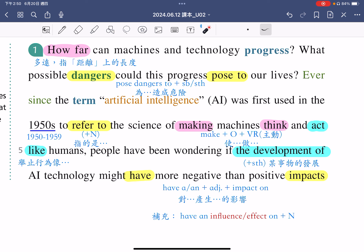就像进步可能会为我们的生活带来哪些的危险。在这个句子当中有一个片语，请各位同学把它画起来：pose dangers to somebody or something。这里的to后面接的是our lives，所以这个to是一个介系词的to，指的是为谁造成危险。这样的一个进步，可能会为我们的生活带来哪些的危险呢？